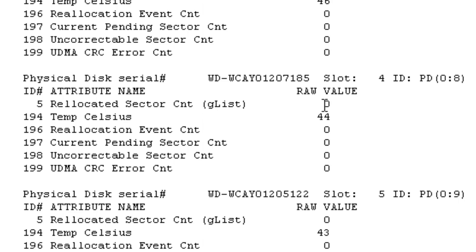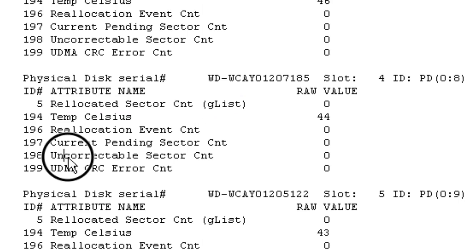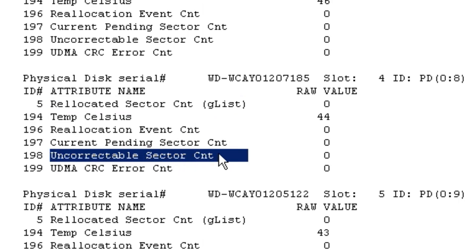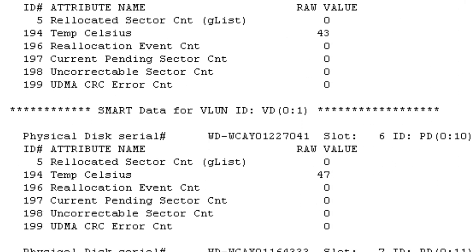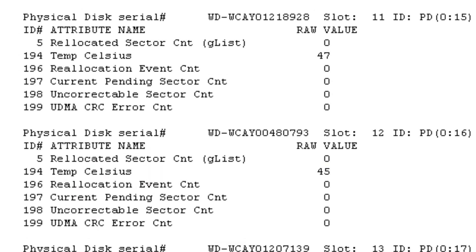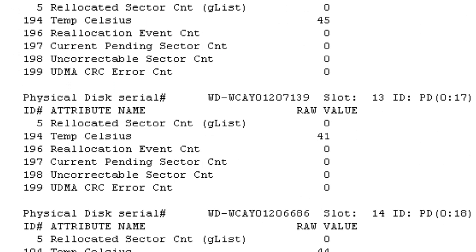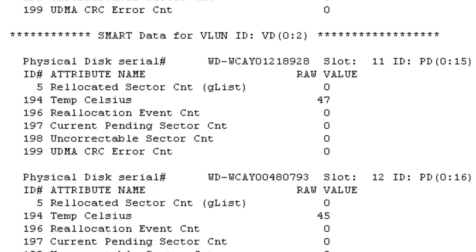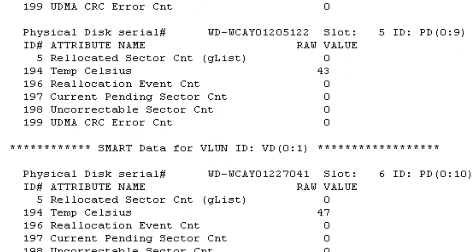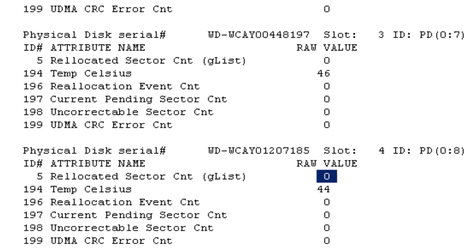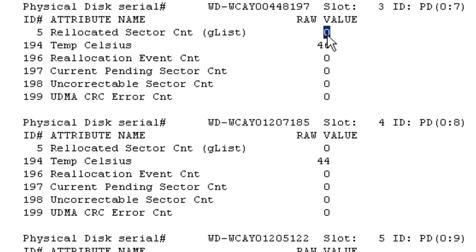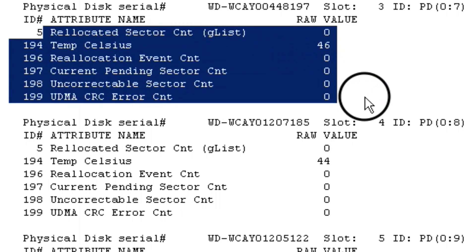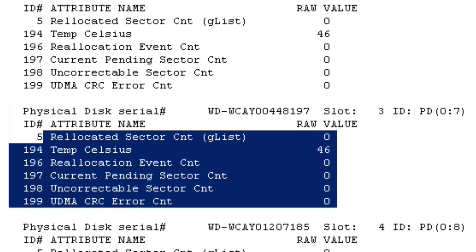And really in particular, the G-list count or the relocated sector count and the uncorrectable sector count. These two numbers are indicative of if the drive is going to fail or not. So right now I see all zeros. I'm looking really happy. The temperatures vary by a few degrees, which is not a problem at all. Our little server room is pretty warm. Your numbers may look lower if you've got really good AC in your server room. So long story short, if you see anything other than that, you want to really be paying attention. Run the smart disk logs the next day and the next day. And if those numbers are increasing, you know you've got a problem with the disk.